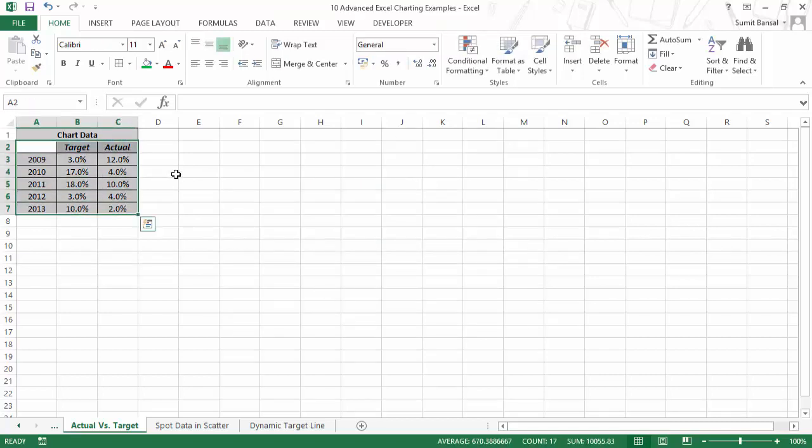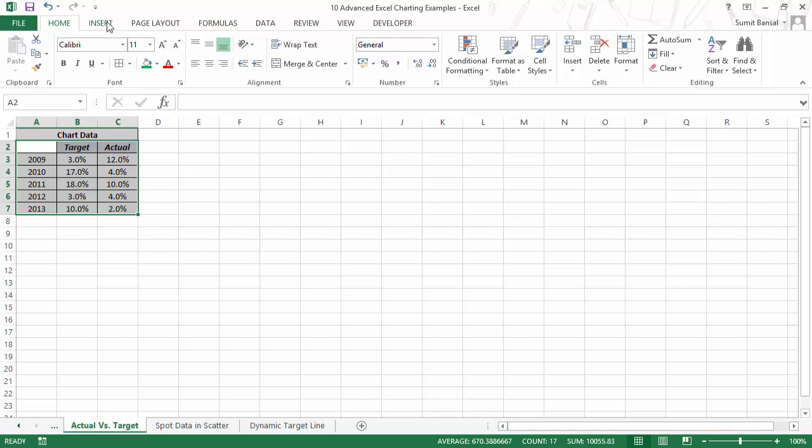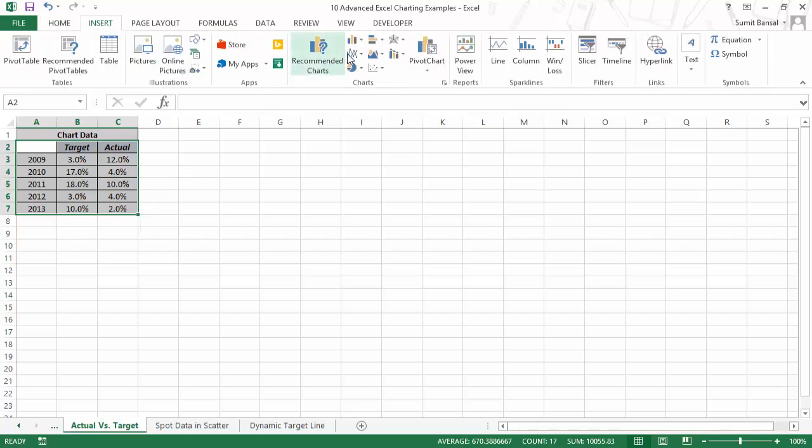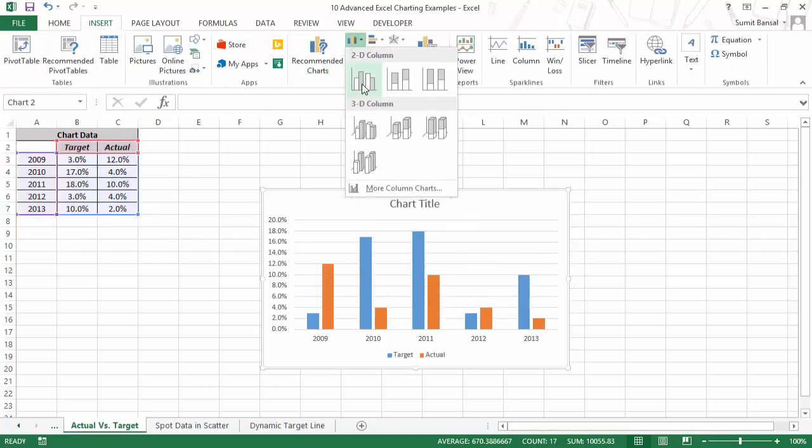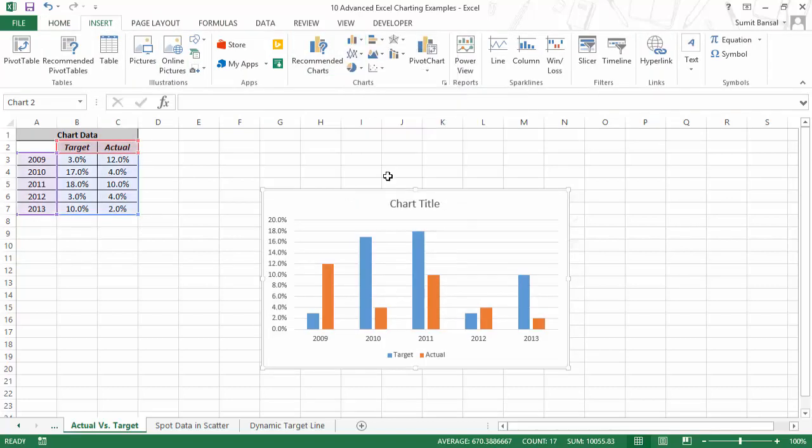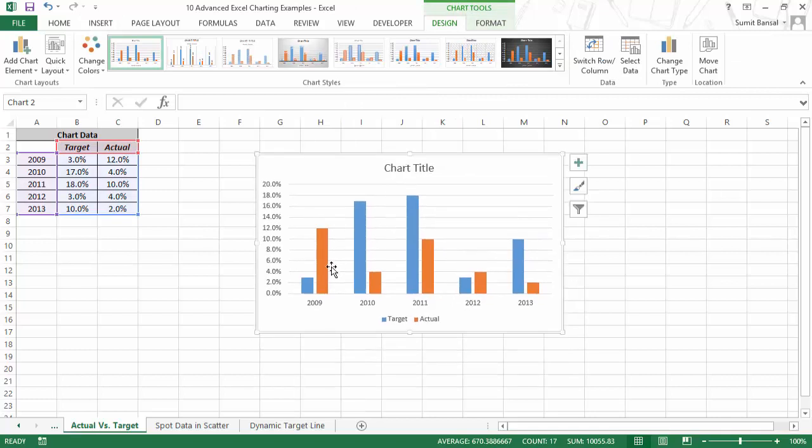I would select this entire data, go to insert and I would insert a clustered column chart. Now here you can see that I have both these values plotted together for 2009, 10, 11 and so on.